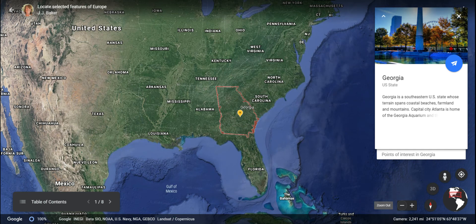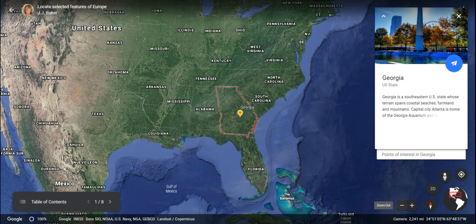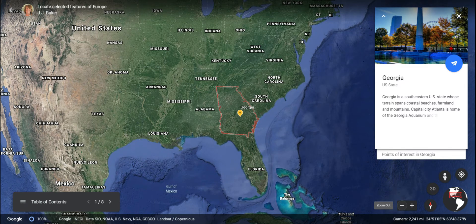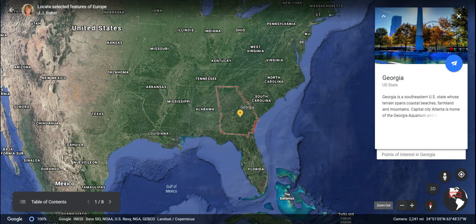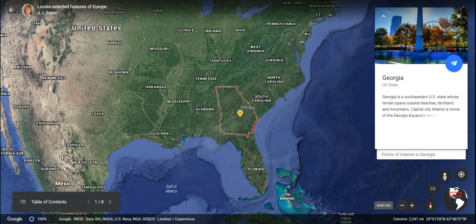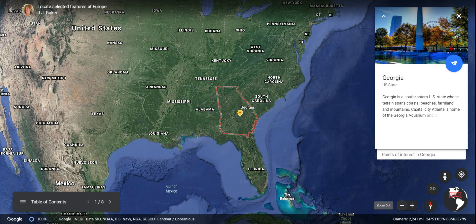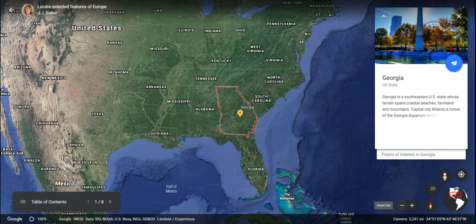Hey guys, today we're going to begin our study of the geography of Europe by locating some of the more popular countries in Europe through Google Earth. To begin with, we're going to start in Georgia, which is where we are, and we are going to take a little trip.